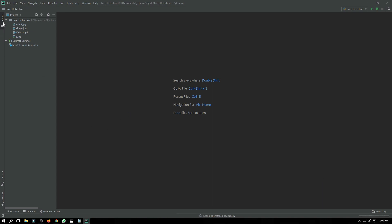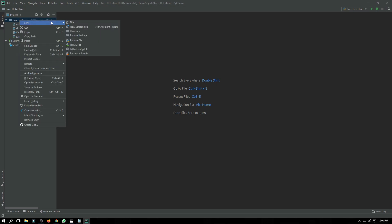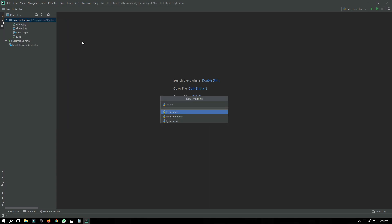I am using PyCharm here, and I have just created a folder with the name 'face detection', in which I have some images and a video. So let's create a Python file in this folder called 'face detection'.